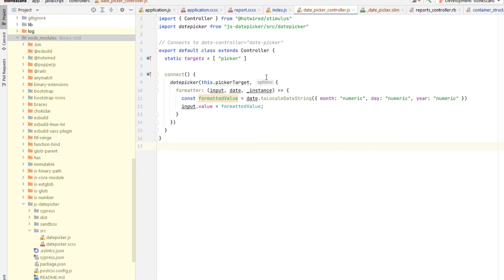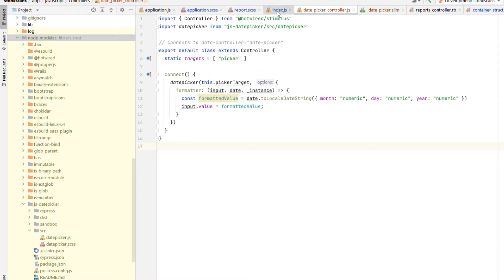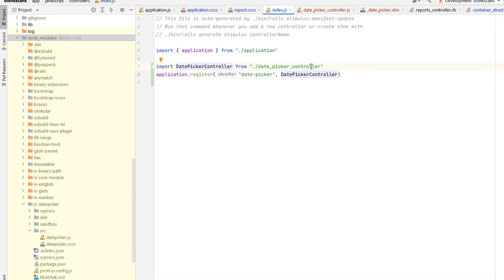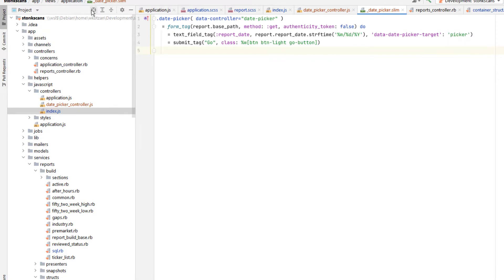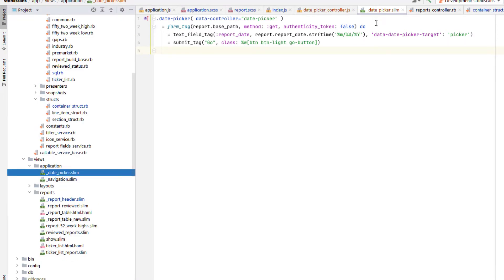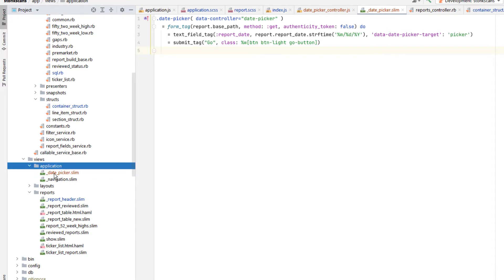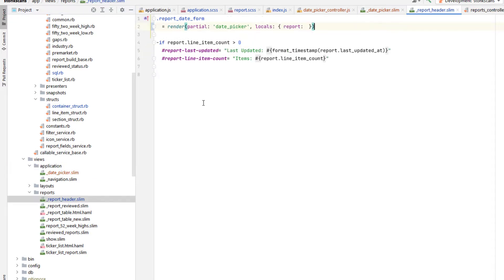So here's my controller code. Just like the instructions for the library specify, I initialize a date picker object here with some custom settings on how I want it to behave and appear. And as for how I'm telling it what to apply this to, I'm just passing in the target from Stimulus, which is picker. One of the nice new features of the new Stimulus generator is that it automatically adds the registration for that controller to your index.js file. And here's the partial where I'm making use of the date picker, isolated into a separate file inside my application directory.